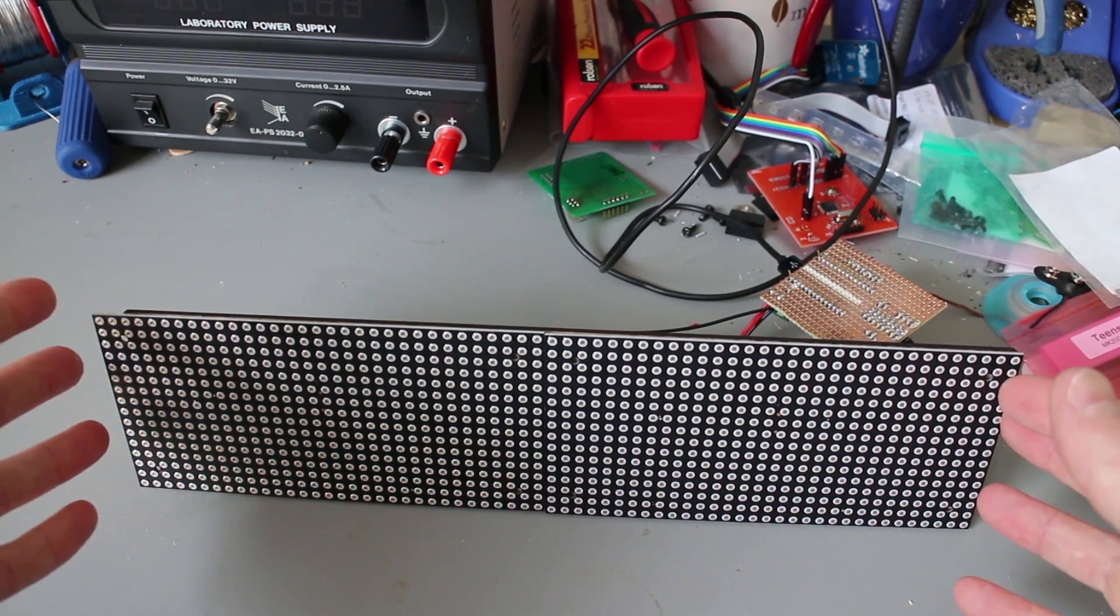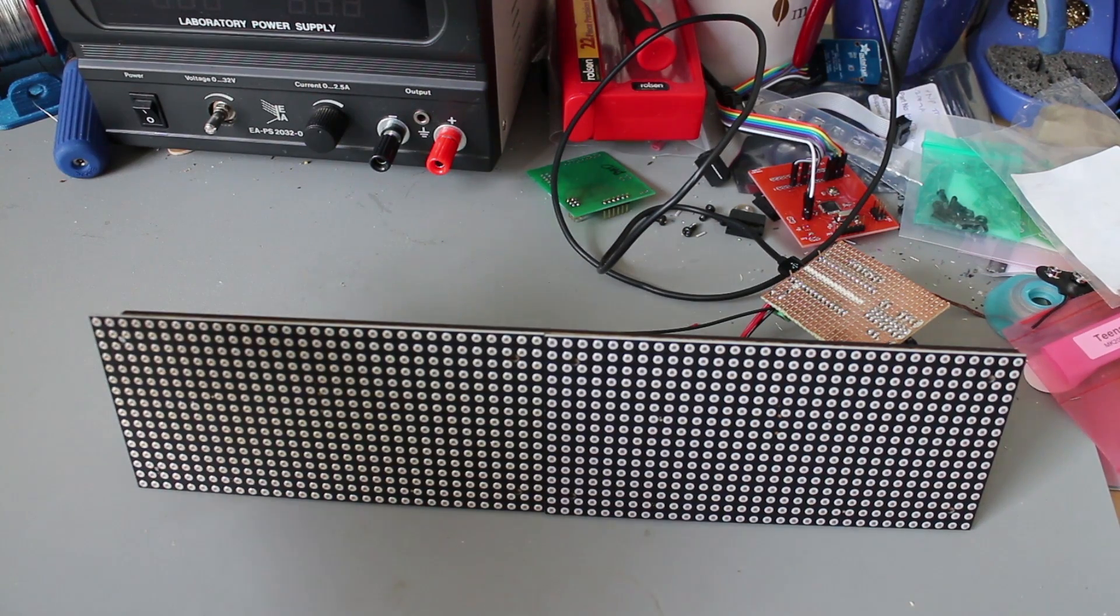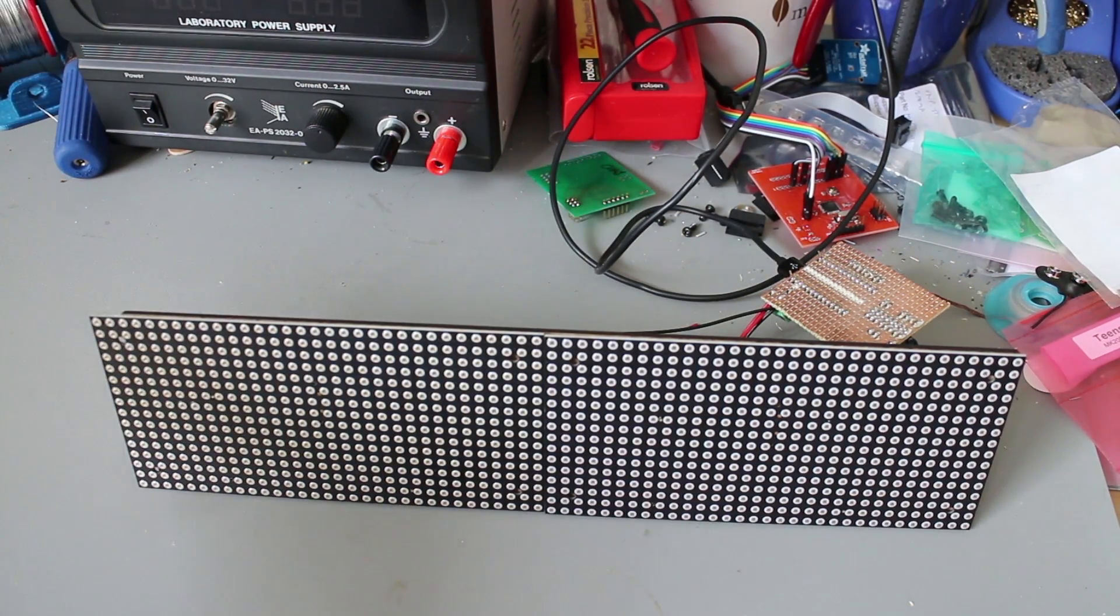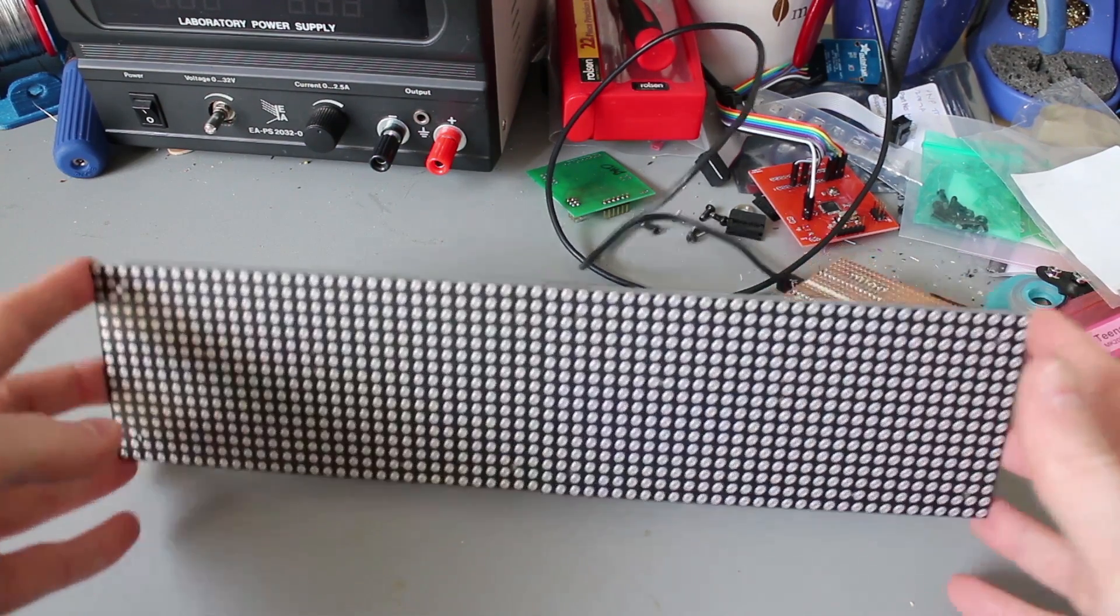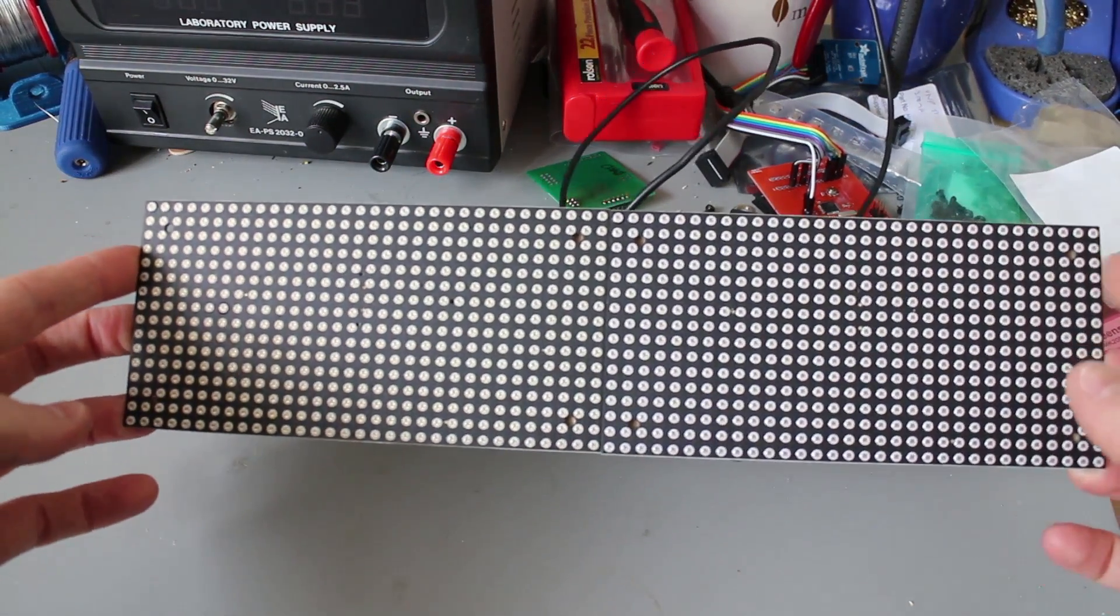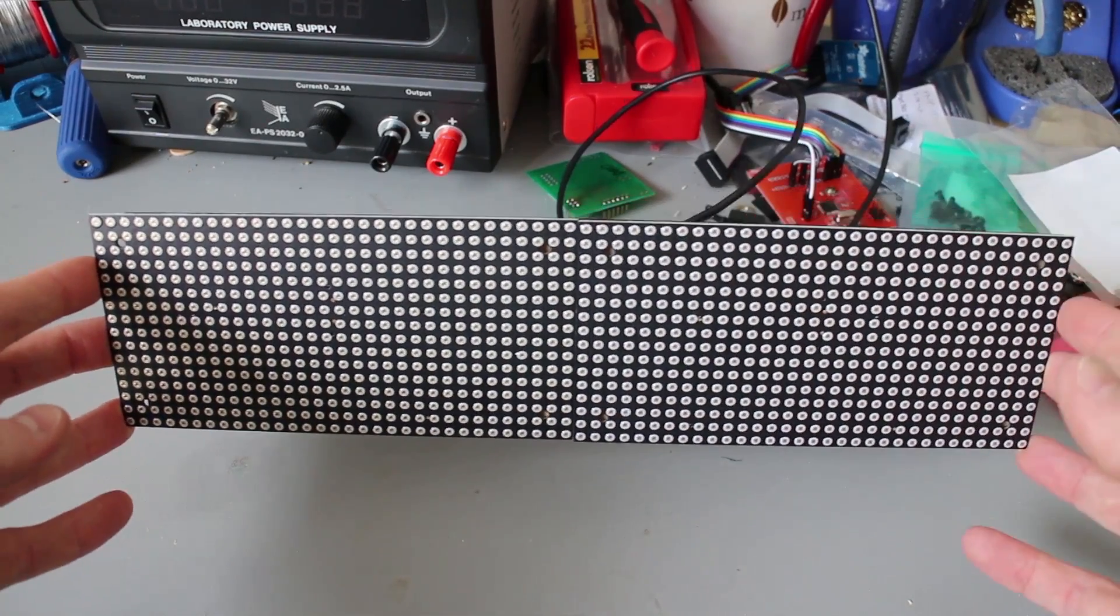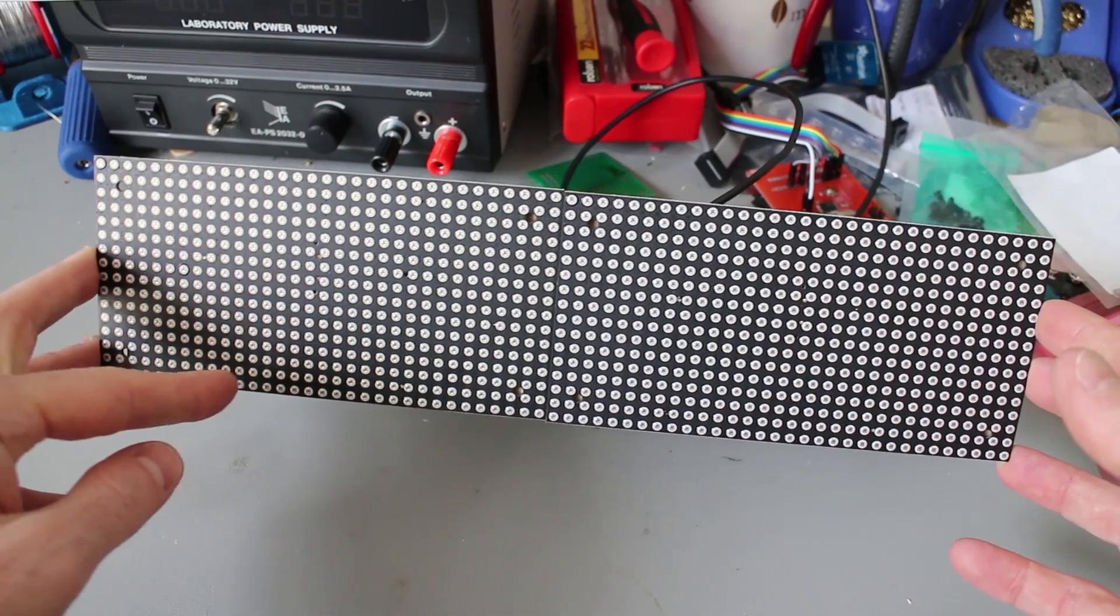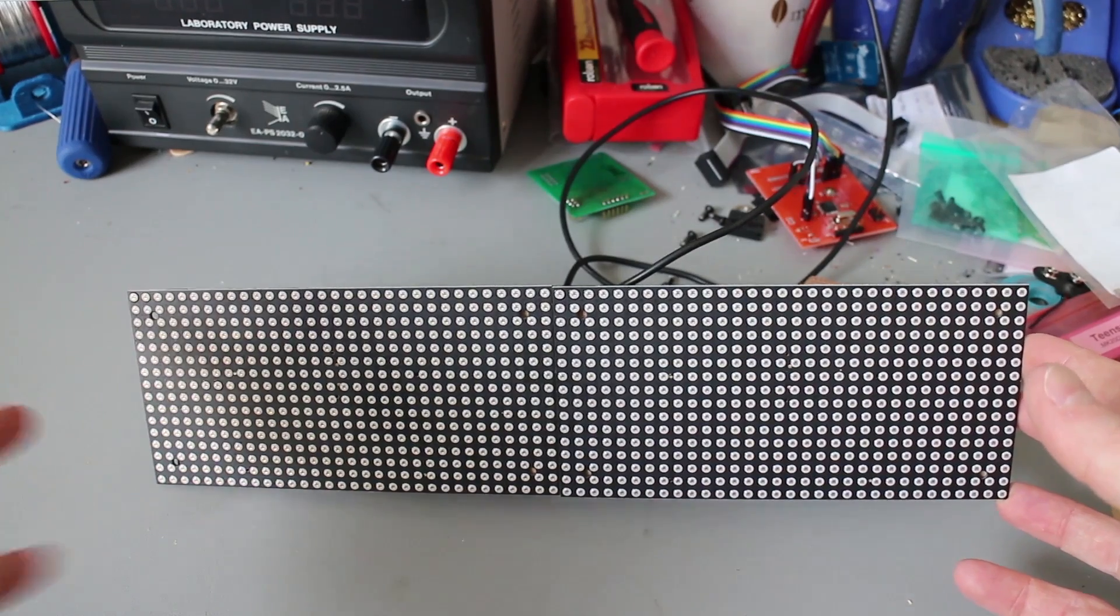I've never really worked with a matrix screen like this directly. I've always just used them and taken a library of code that works with it already. But the code that came with this screen is really quite basic. It had the ability to write a buffer to the screen and maybe address particular points and characters, but there's certainly no software that came with it to load text onto it.